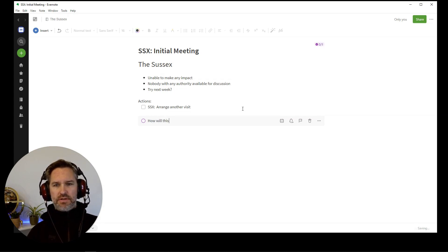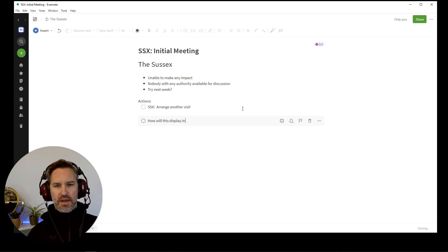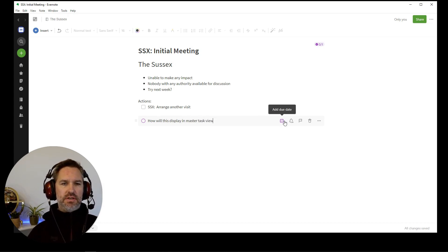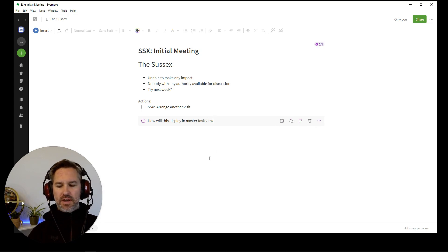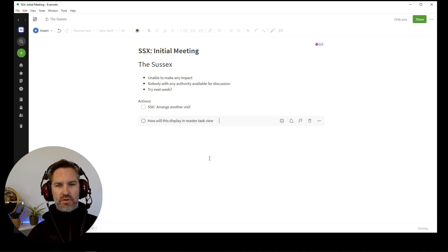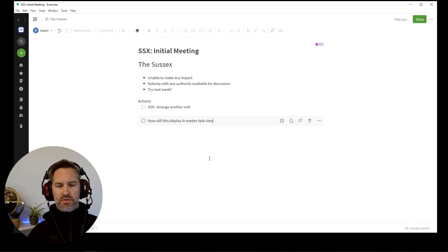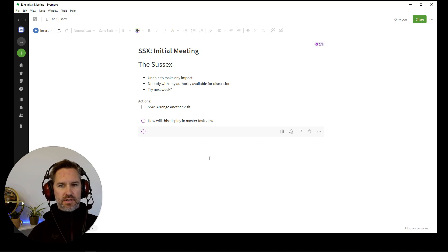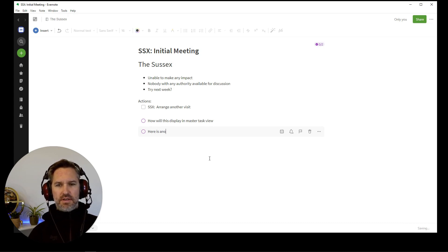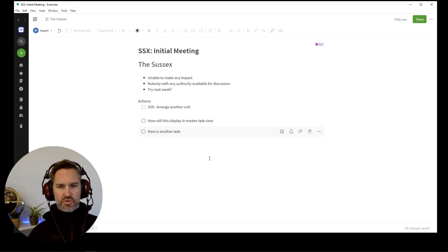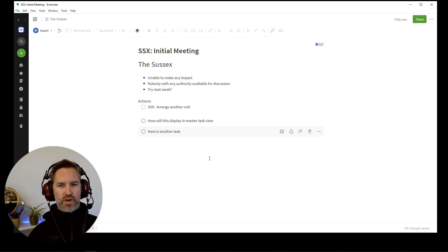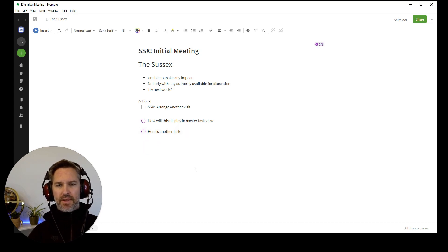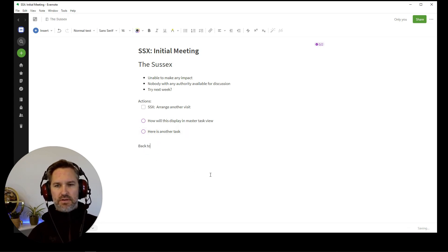How will this display in master task view? And again, I've got the add due date, all the items there. If I tab, that just tabs along. That's not good. So obviously you don't tab to tap out of it. So if you hit enter, that creates another task. Here is another task. I'm not sure if it's not tab, it's not enter. I'm not sure how to get back into just normal note writing. Maybe that will be a feature. So I'm just going to click out of that. Back to normal.